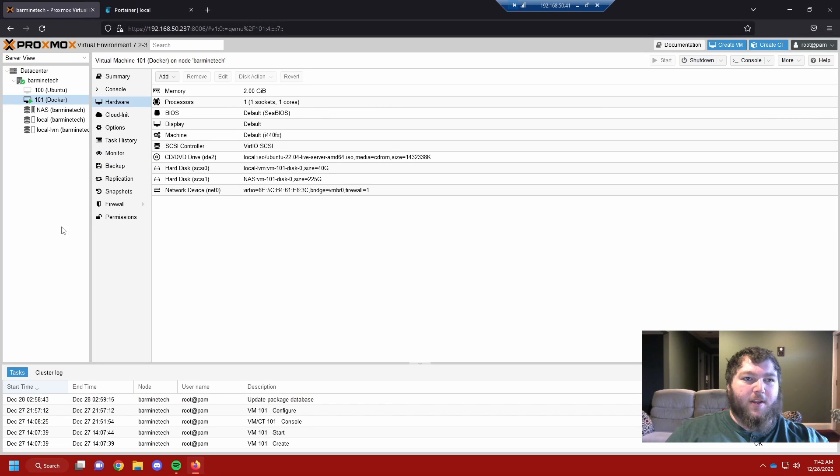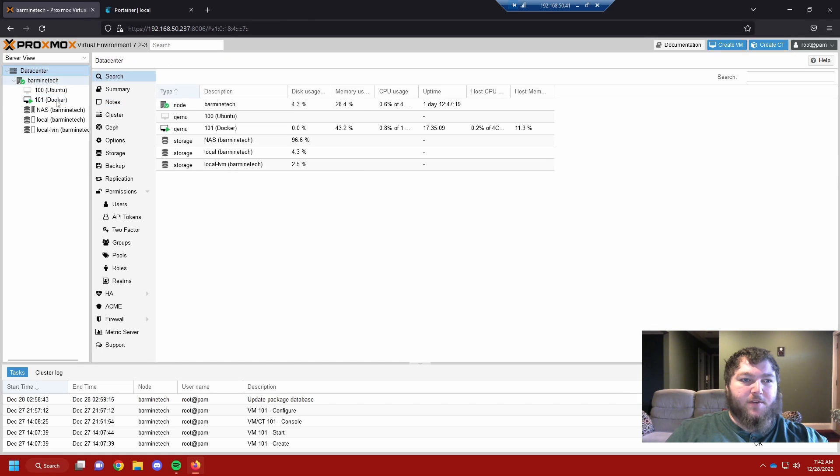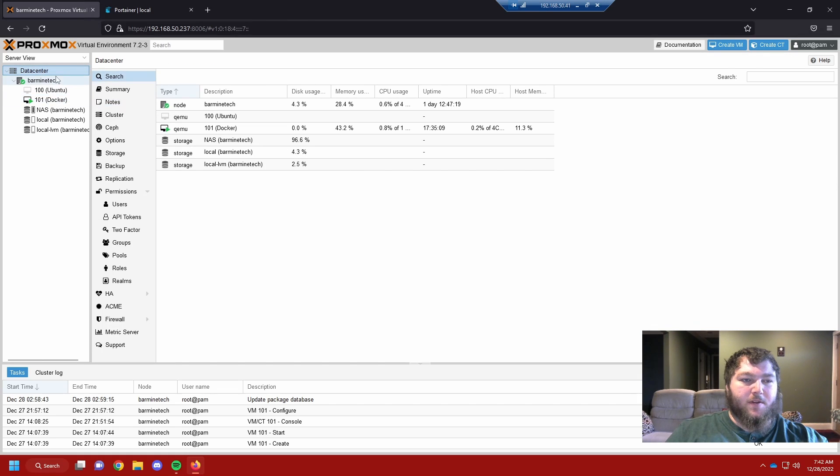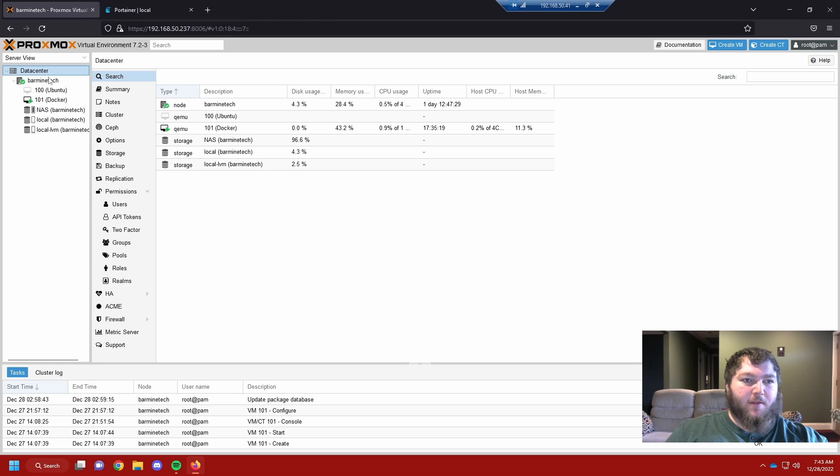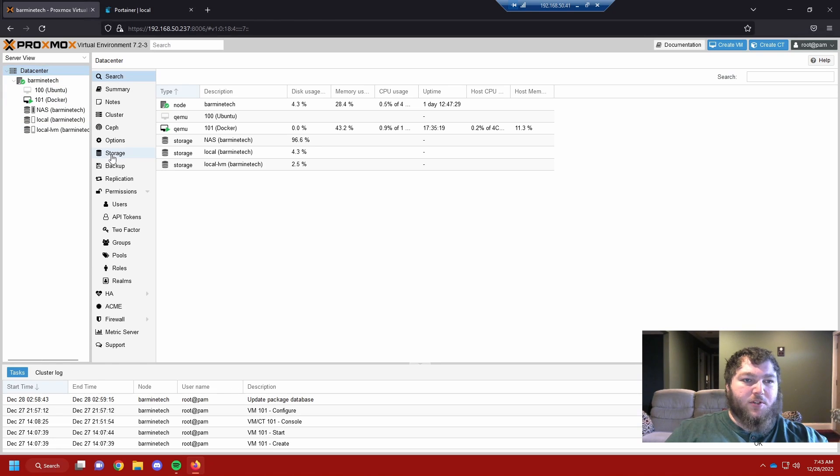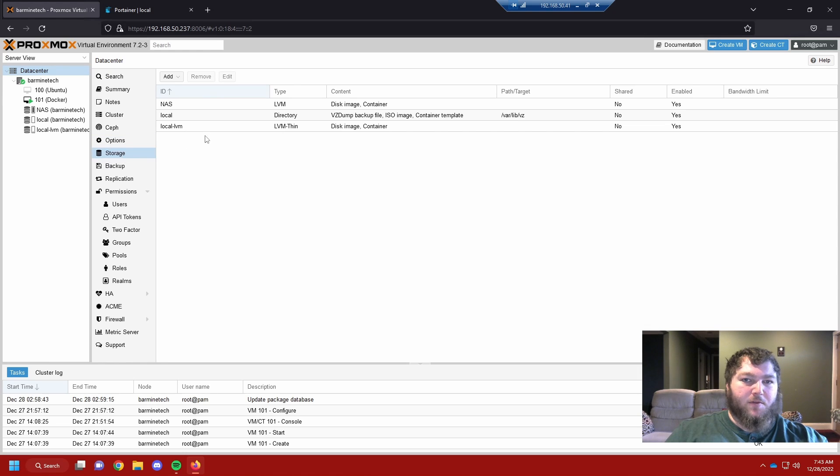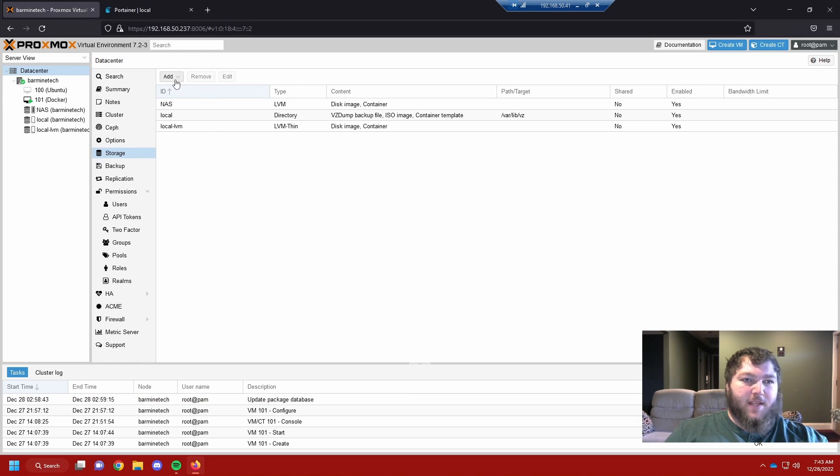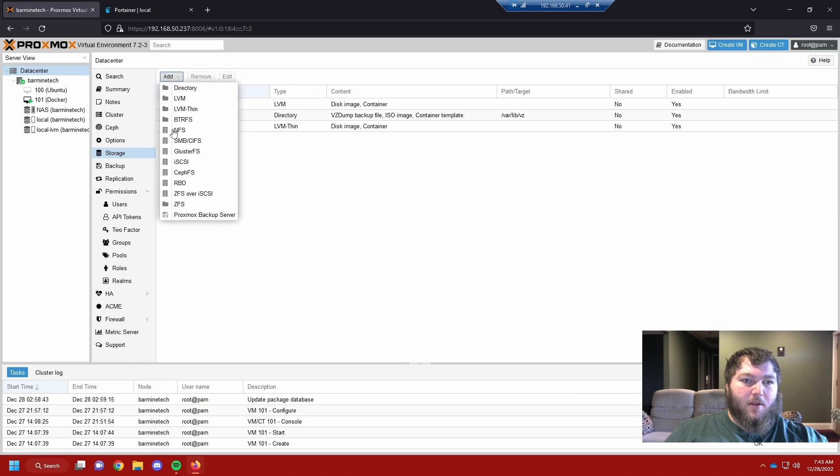After you get the network drive set up, you need to add it to your data center so your actual data center can use it. I'm not going to be working at the VM level, I'm going to be working at the data center level. I'm going to come over here to storage and we're going to add new drives. There's the add button and I'm going to click the SMB CIFS option.